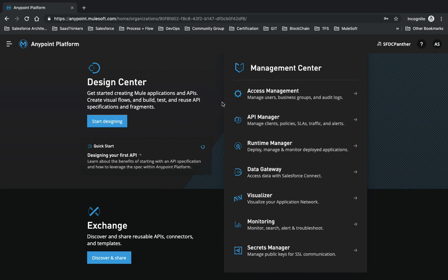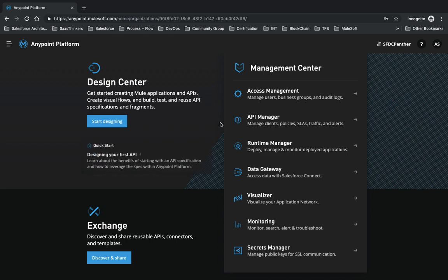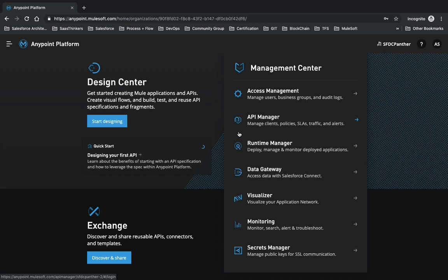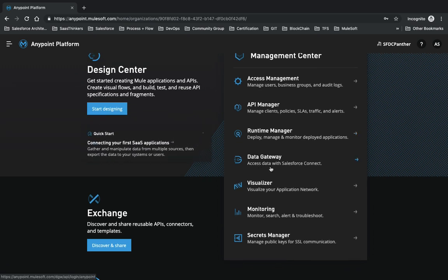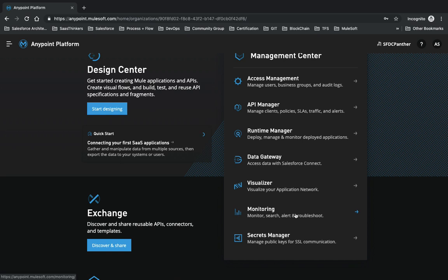After logging in, this is the home page of MuleSoft Anypoint Studio. We have different components. Under Management Center, we have Access Management where we can create users, groups, and get audit logs. Under API Management, we can manage our APIs, manage policies, and manage SLA agreements - like how many API calls are allowed per minute, per hour, or per 24 hours.